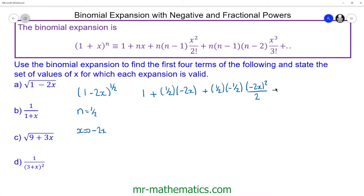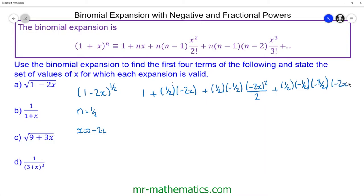For the cubic term, we have n times (n minus 1) times (n minus 2), and we're cubing the x term — so the cube of negative 2x — divided by 3 factorial, which we'll write as 3 times 2.